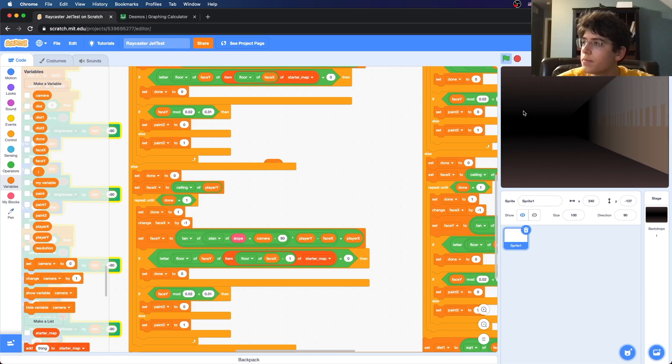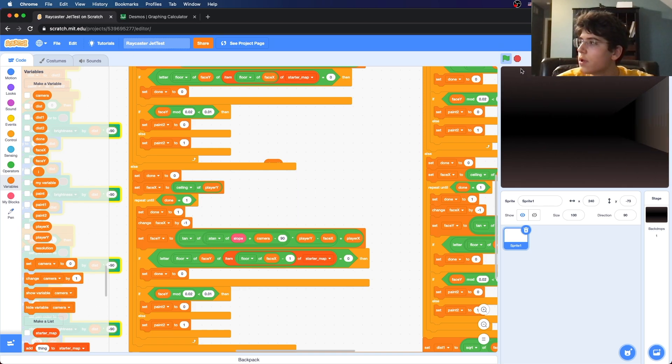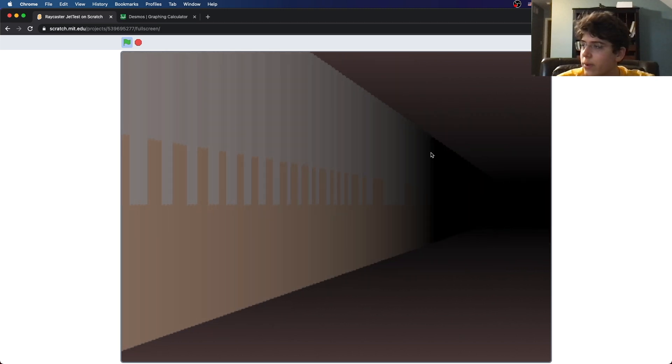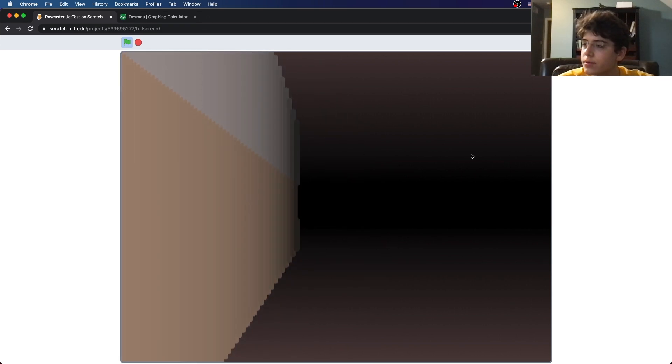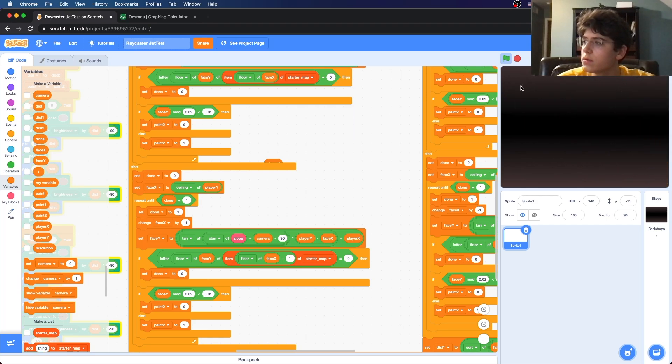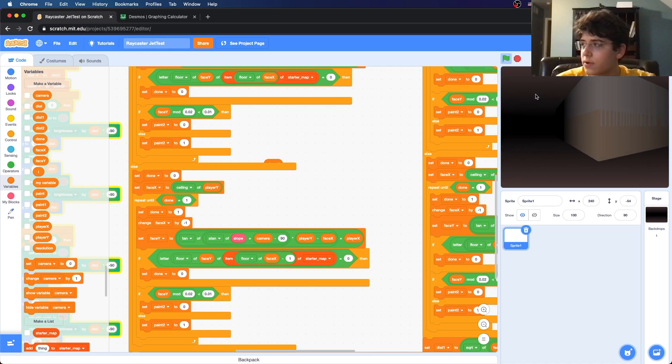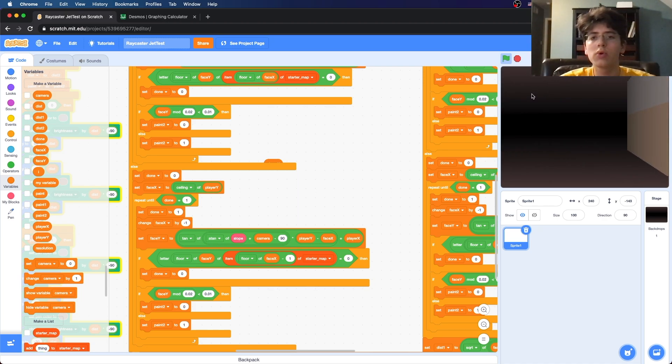Looking around, it ends a bit oddly at the edges, but it's not a big problem. You can test the creepiness out, and eventually I'll teach you how to add entities. Anyway, that's all for now — if you liked this tutorial, leave a like, subscribe, and I'll see you guys next time.